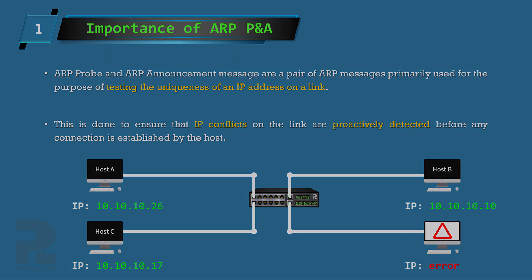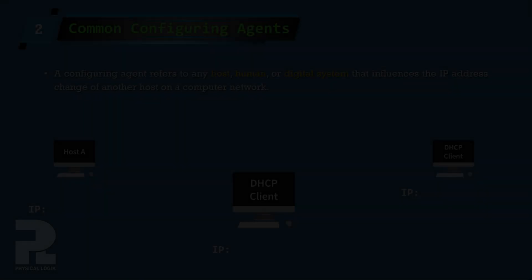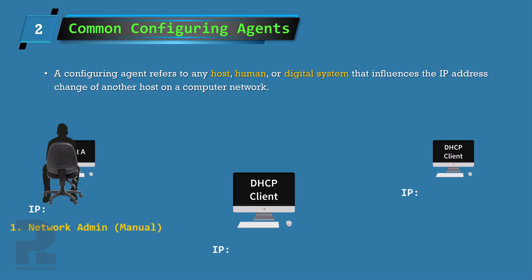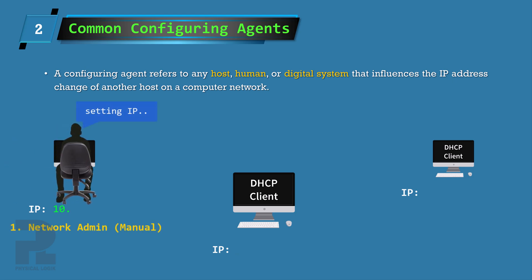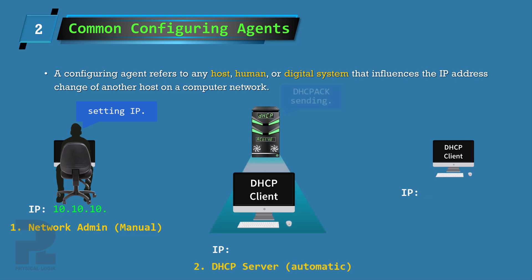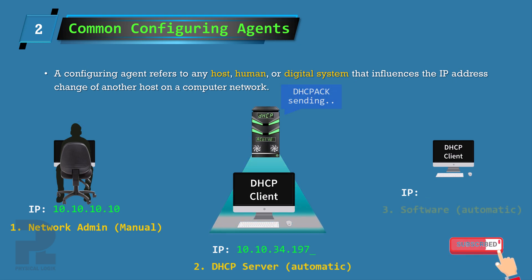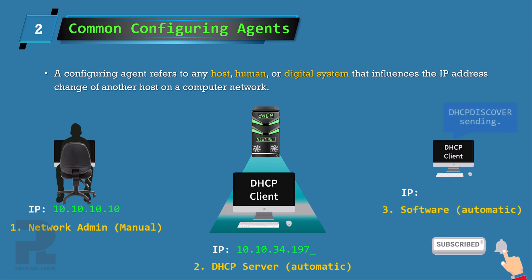A device with an IP address must have obtained it through a configuring agent. This configuring agent may be a network administrator who performs manual configuration of the host, a DHCP server that dynamically assigns its IP address, or even through software such as...